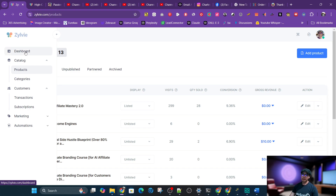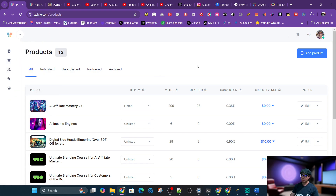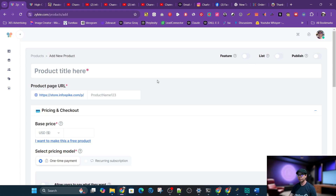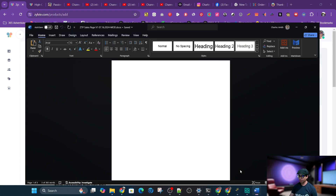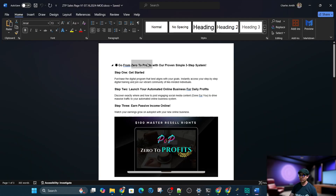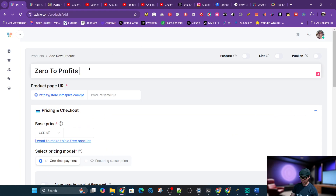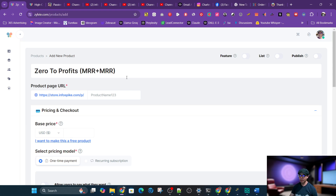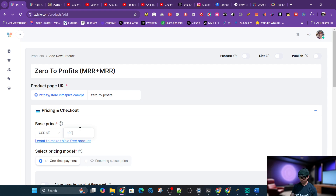After logging in you'll see the dashboard. Go to products under catalog and you'll see the products page. I'll add a product and put the product name — I'm grabbing it from the sales letter called 'Zero to Profits' by Daniel Cho and Nathan Bulkers — and I'll add 'MRR plus MRR' for people selling master resale rights as a curiosity booster. Then I'll put the slug, which is the URL: 'zero-to-profits' using dashes instead of spaces.